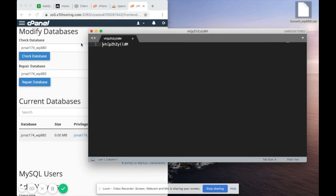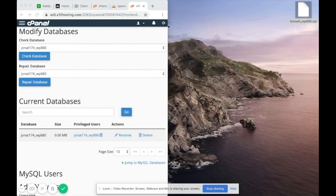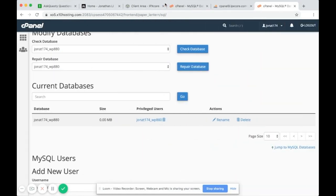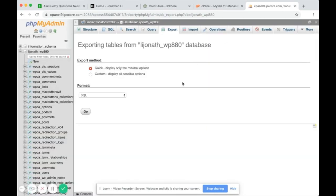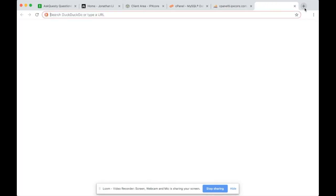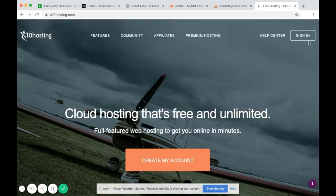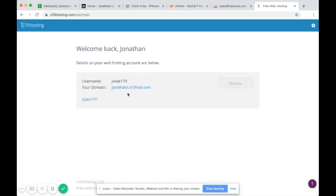Save this as your new WordPress admin password. Now that everything is set up, close out of this version of cPanel and head back to x10hosting. This is still your new web host — make sure you sign in again and wait till the cPanel is ready.